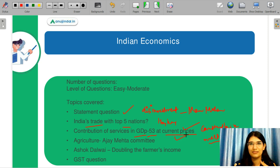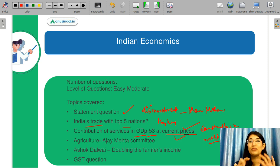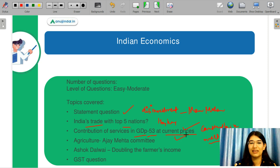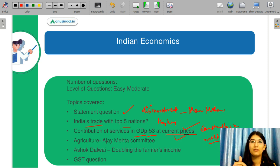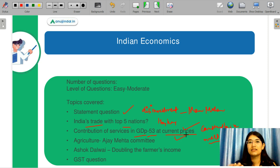The next topic had questions on committees. I made a list of important committees in my video — from agriculture, like Mehta Committee and Ashok Dalwai Committee, which was for doubling the farmer's income. There was also a question on GST.